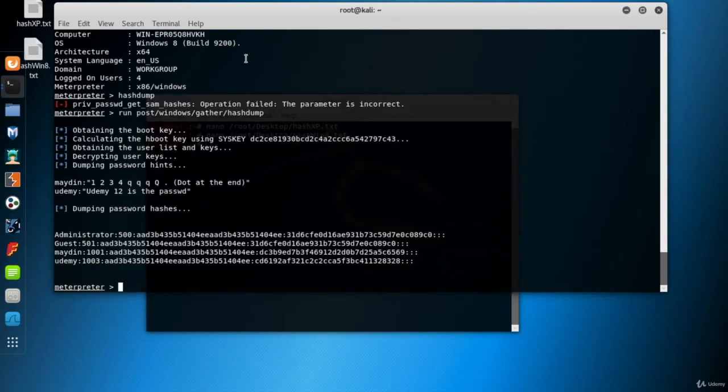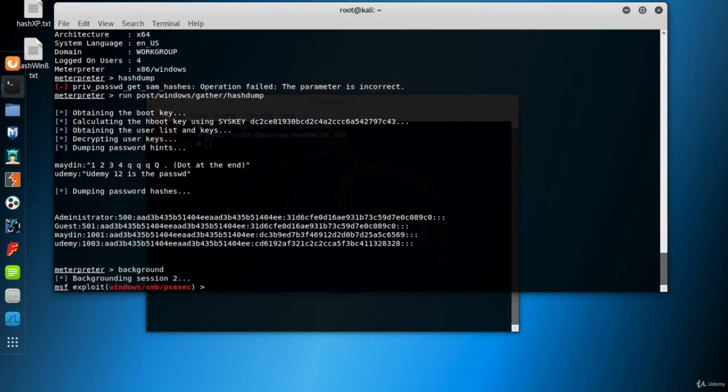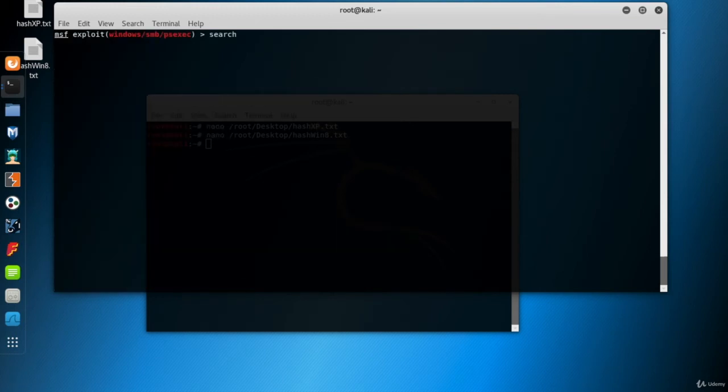So let's just, for fun, have one more hash dump, this time from a Linux system. I send the second meterpreter session to the background. Now, I remember that my metasploitable Linux VM has Java RMI server insecure default config vulnerability.